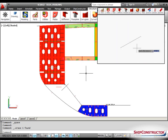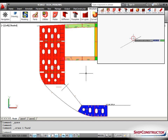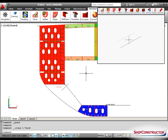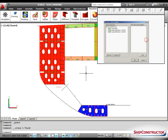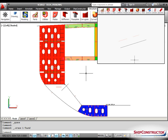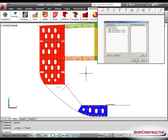In Ship Constructor 2012 R1, construction lines created as offsets of other construction lines may be modified independently of their source lines while still maintaining their offset relationship. These intelligent geometric relationships make the modeling process faster and easier.